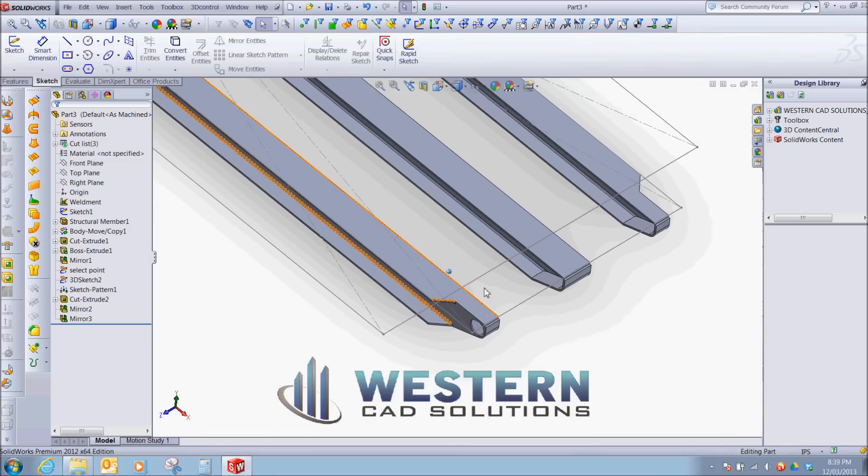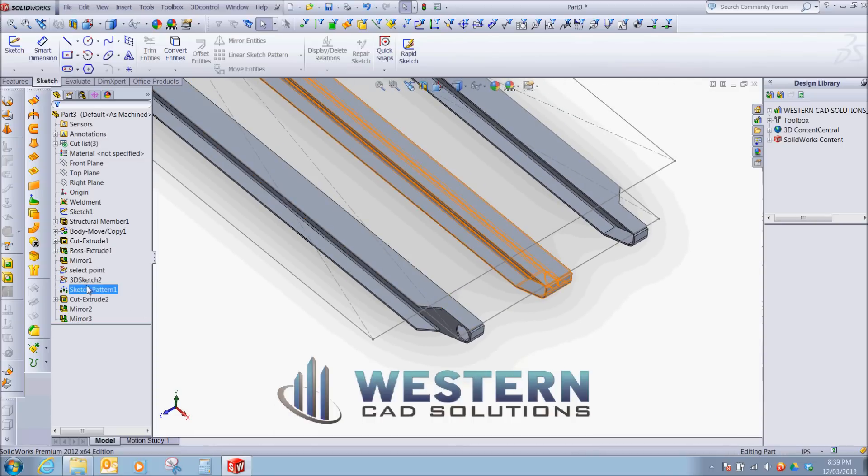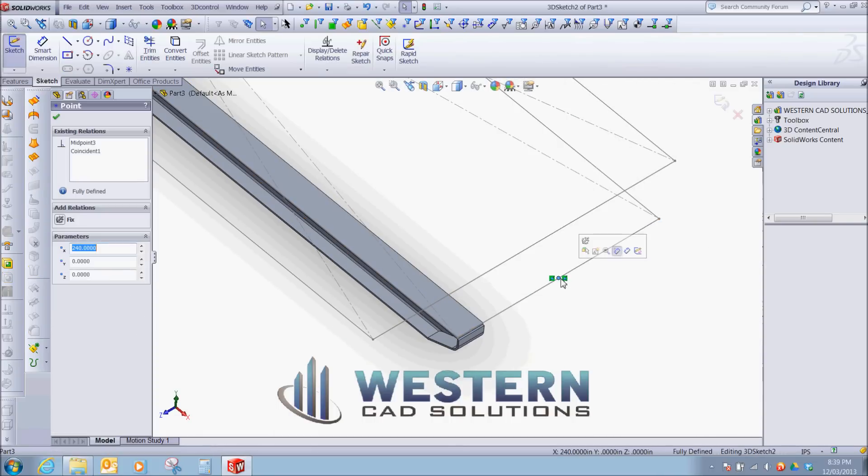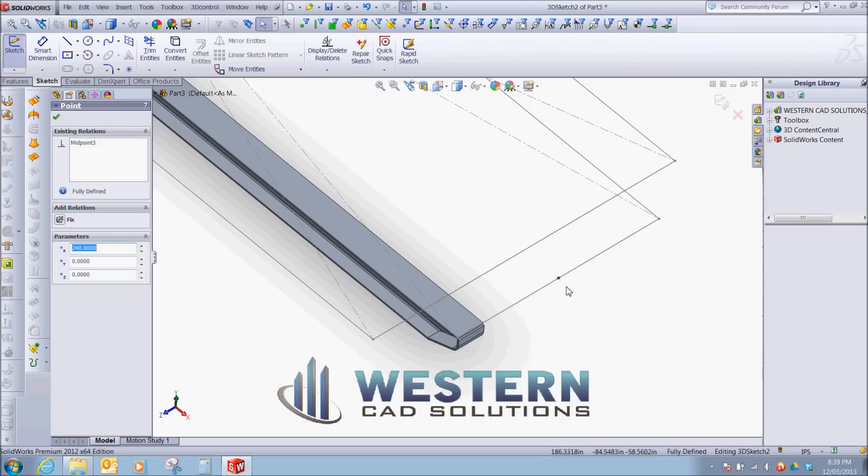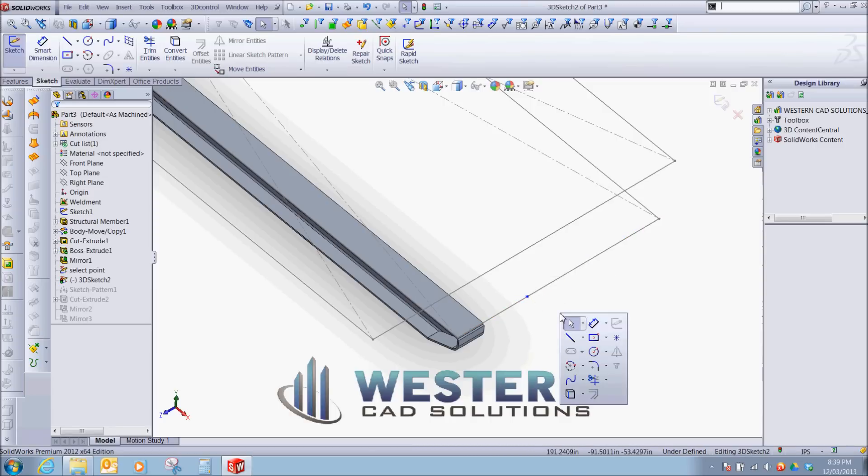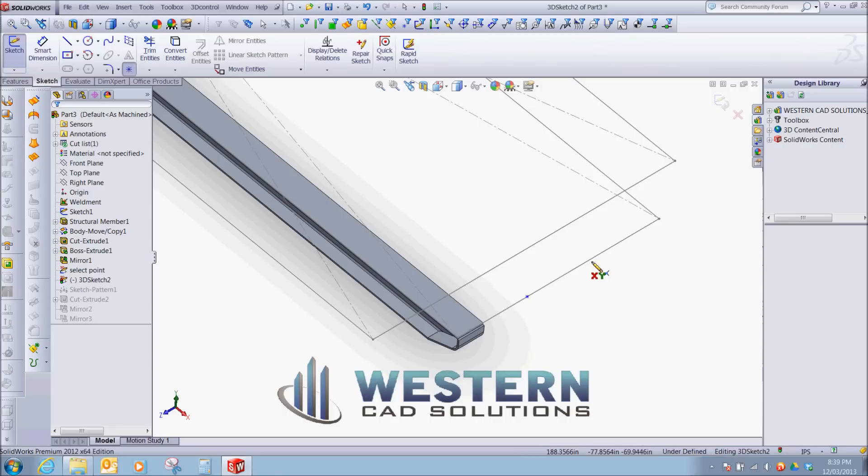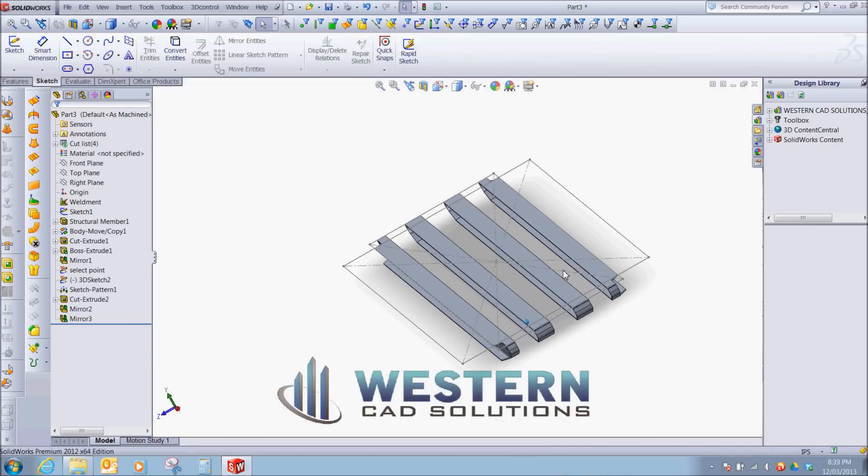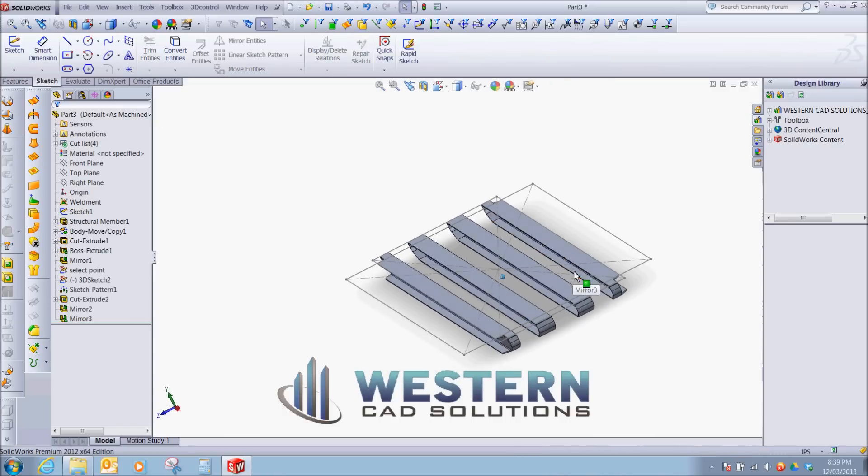If we wanted to make this a four runner skid, we just go back into our 3D sketch. Remove that constraint. Place a point. We would dimension this appropriately. And now we have a four runner skid.